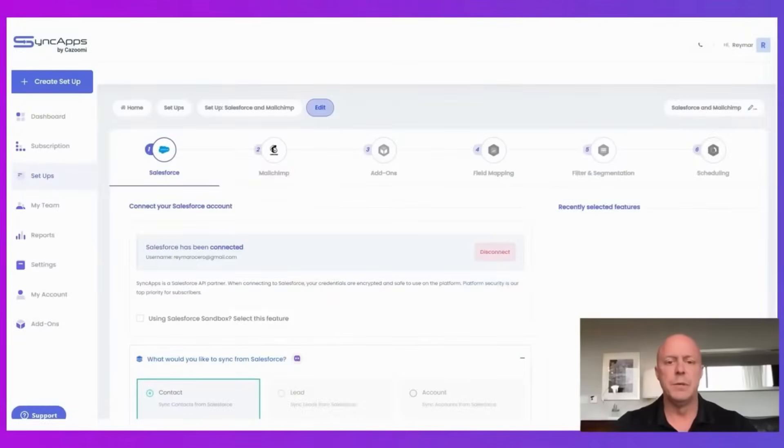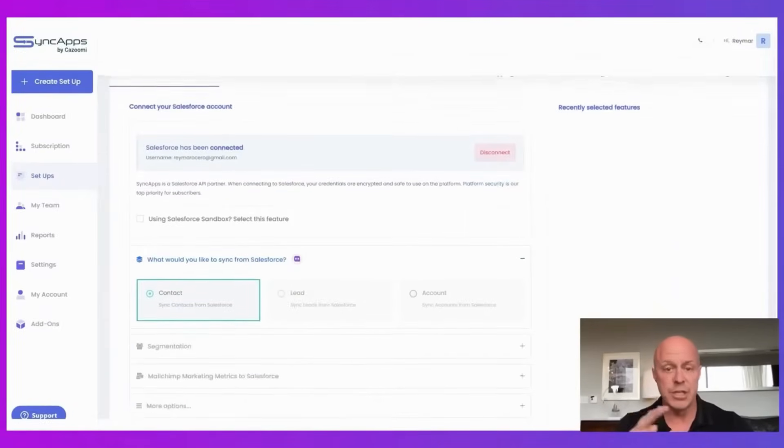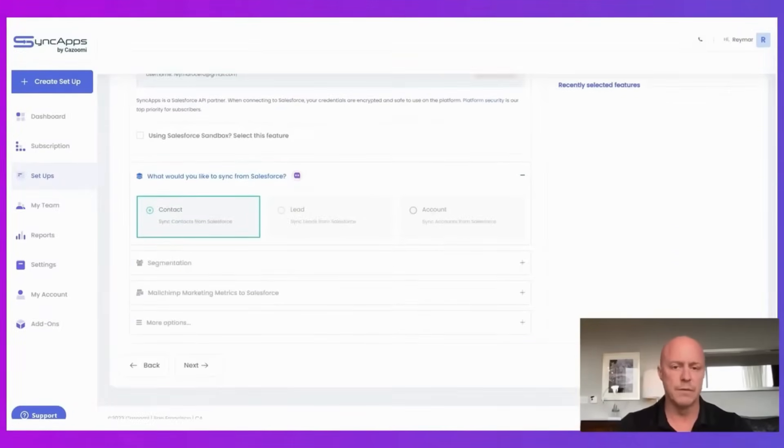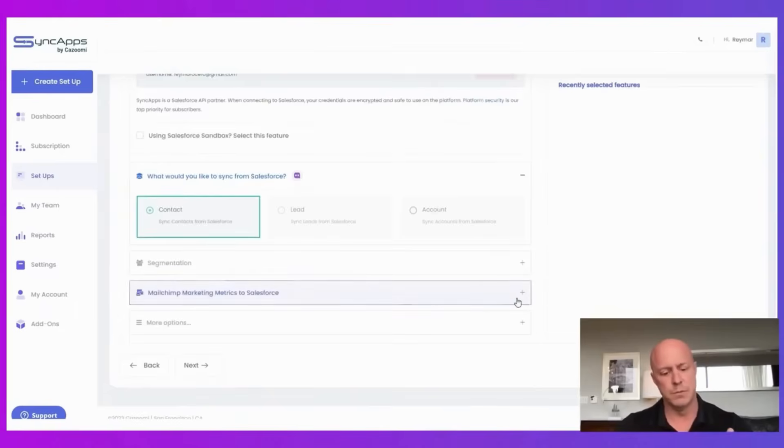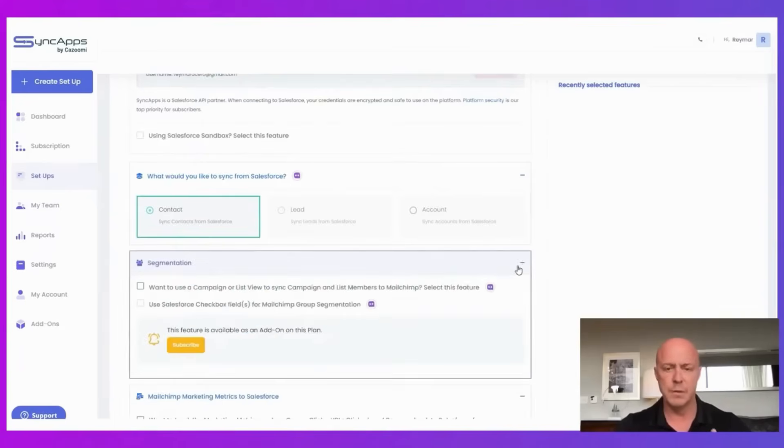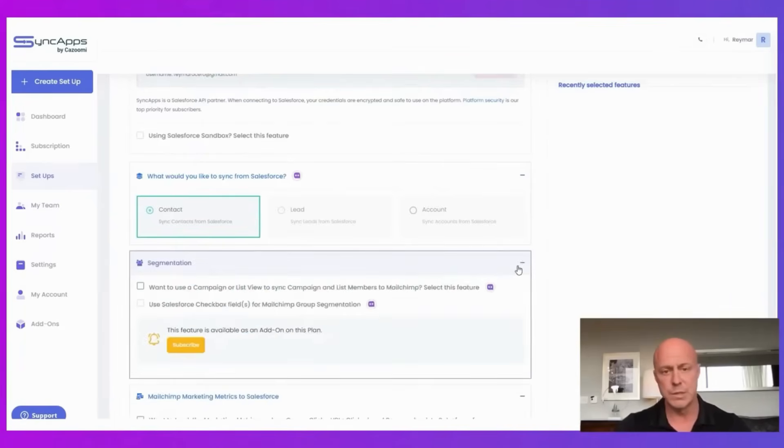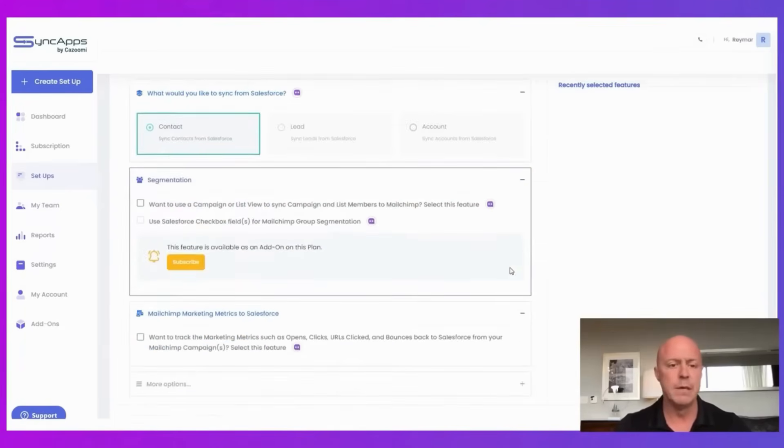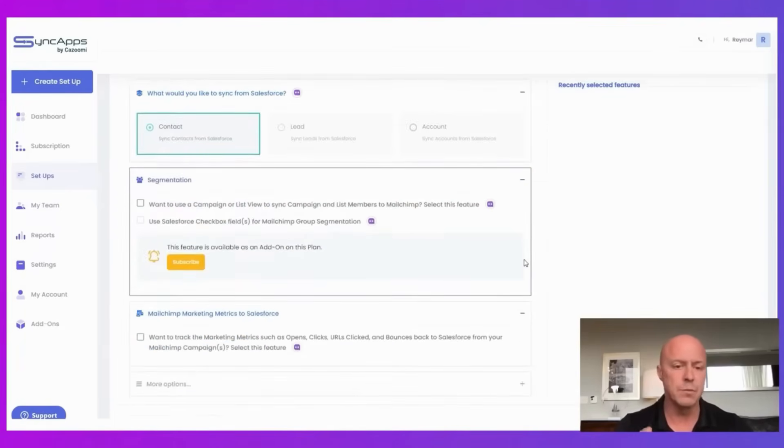Let's dive into the automation flows to help you achieve this requirement. For example, to bring back metrics into Salesforce or to segment from Salesforce into MailChimp. So the first one is,